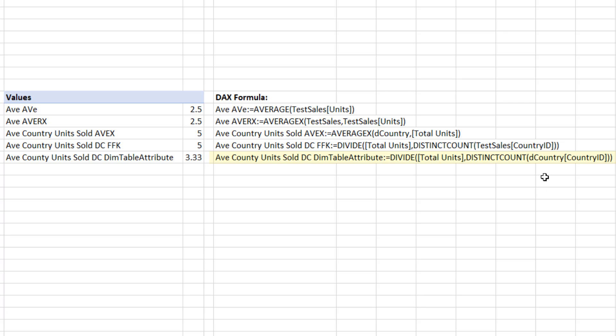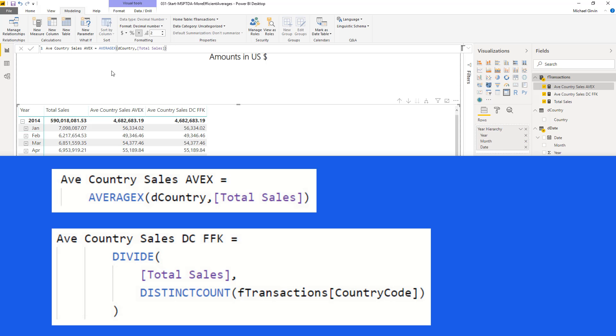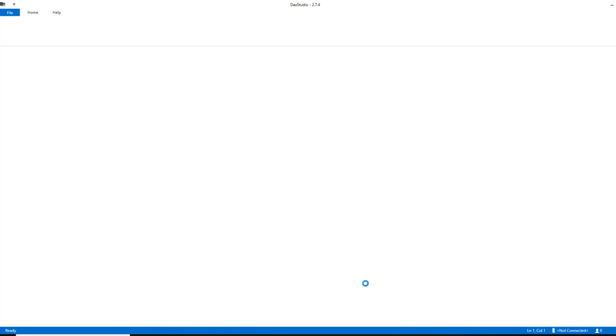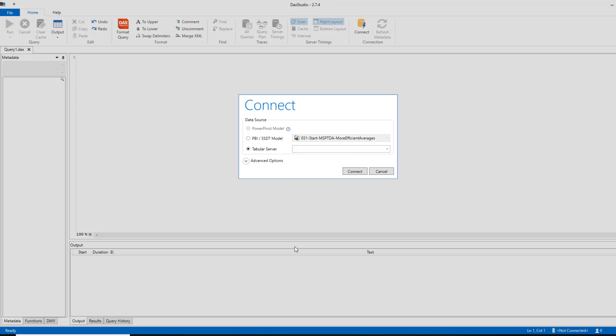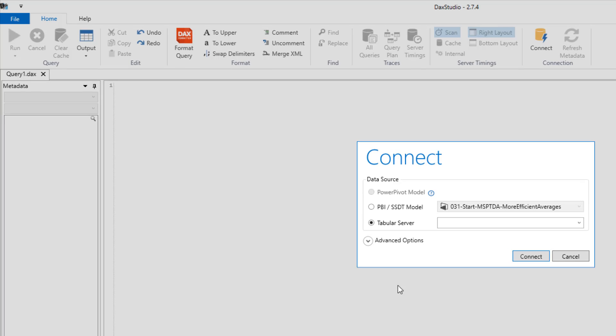The problem might come if you use distinct count not on the fact table, but on one of the d country attributes column. Then, of course, you get a count of 3, and you get a number that's probably not what you want. Now we want to go time these two formulas. I'm going to Control-S to save. Now I have an icon on my taskbar for DAX Studio. If you don't have DAX Studio, go search Google and download it. It's a free download.